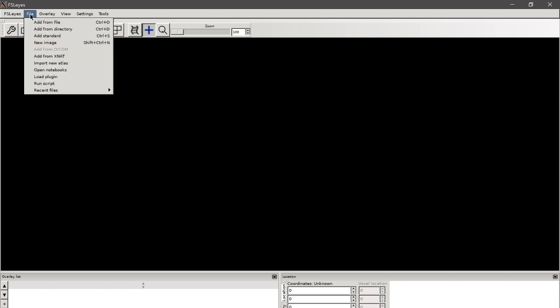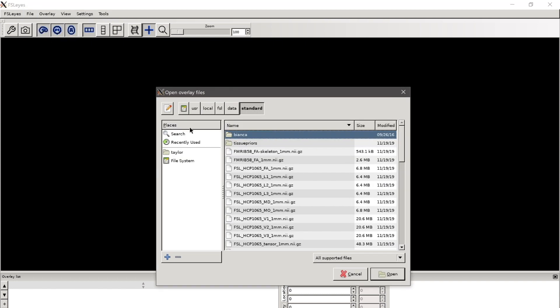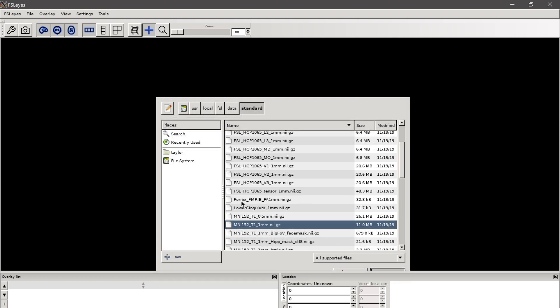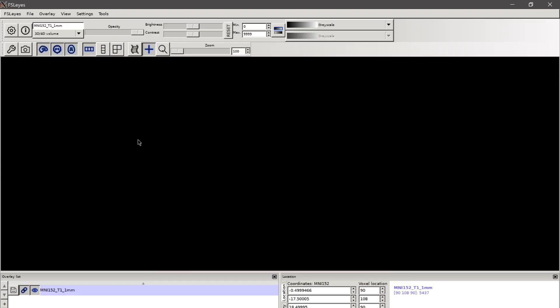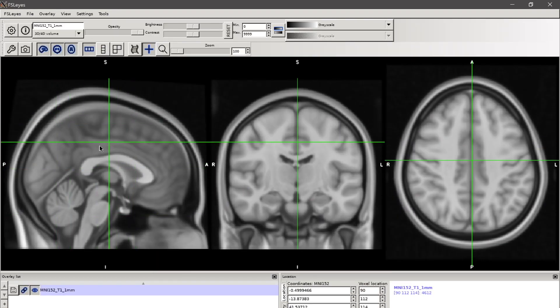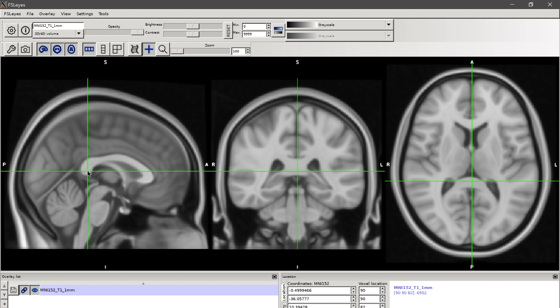So that's it. You can go and add a standard image just to make sure our viewer is working. And you now have FSL installed on Windows 10.